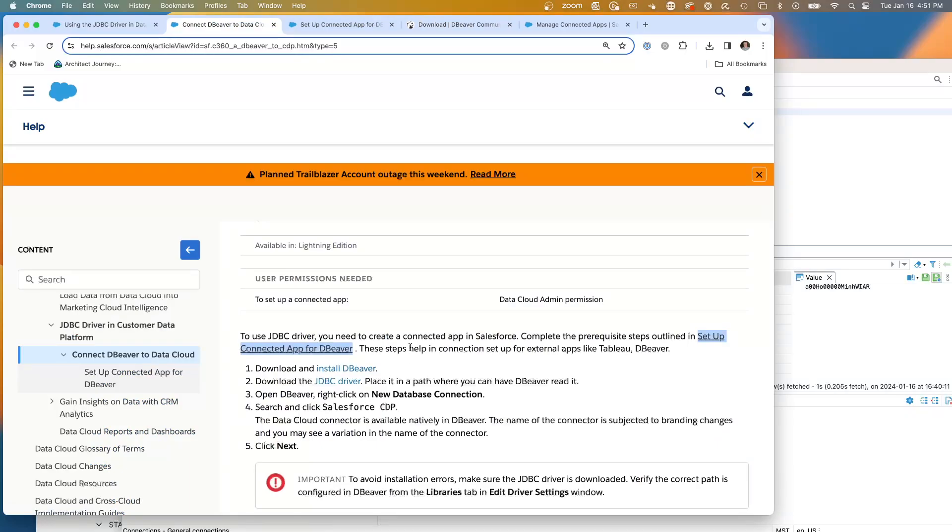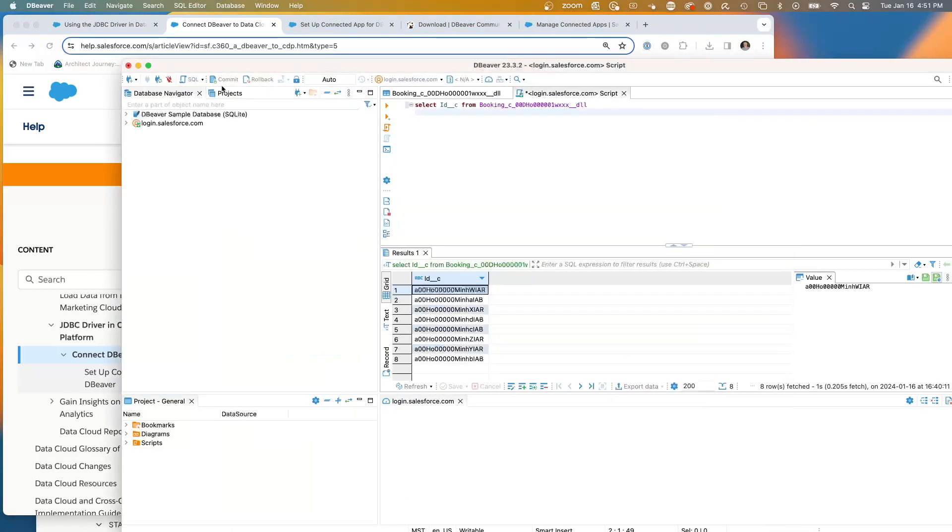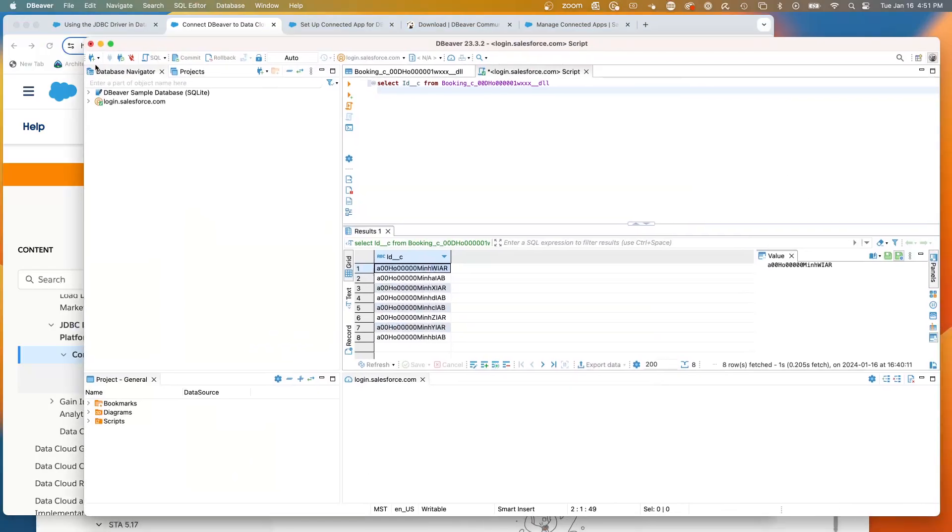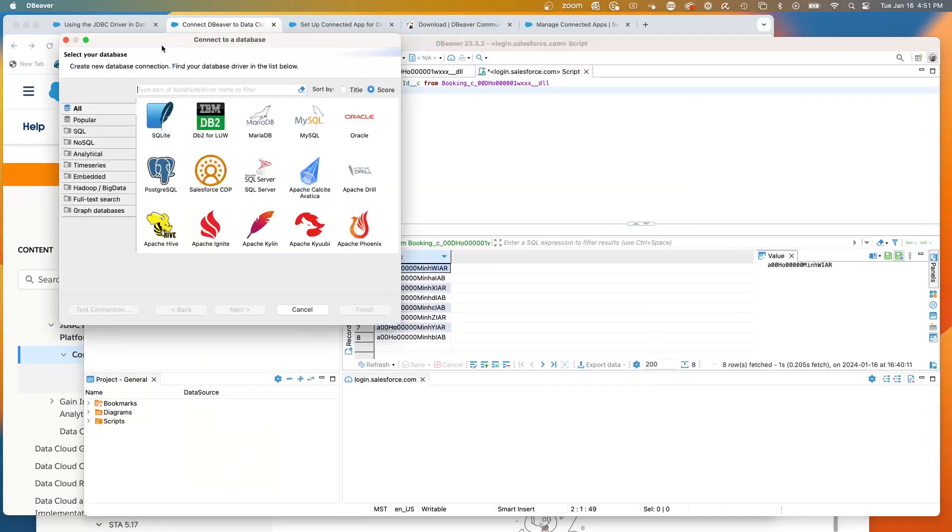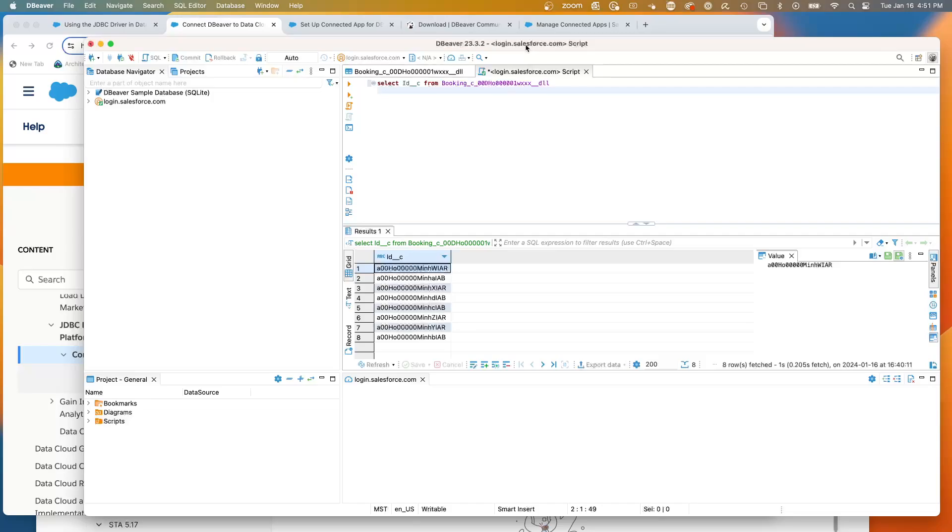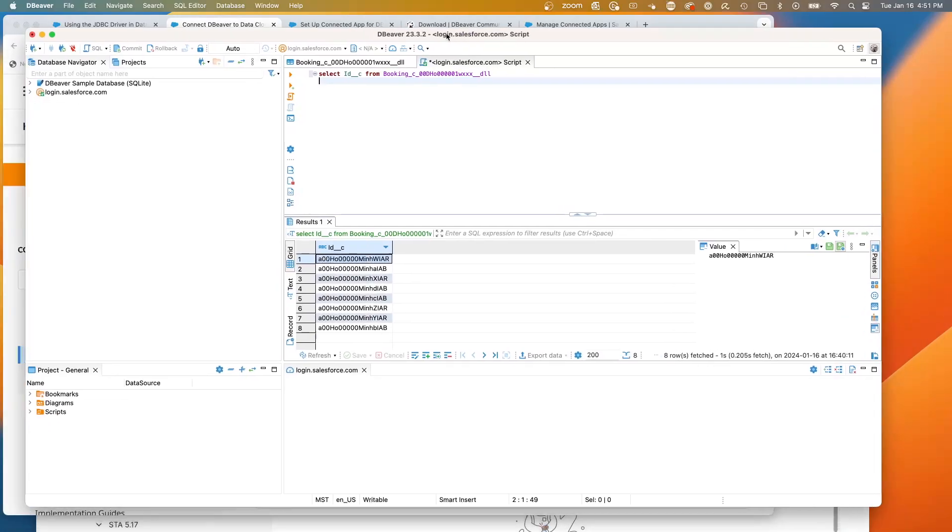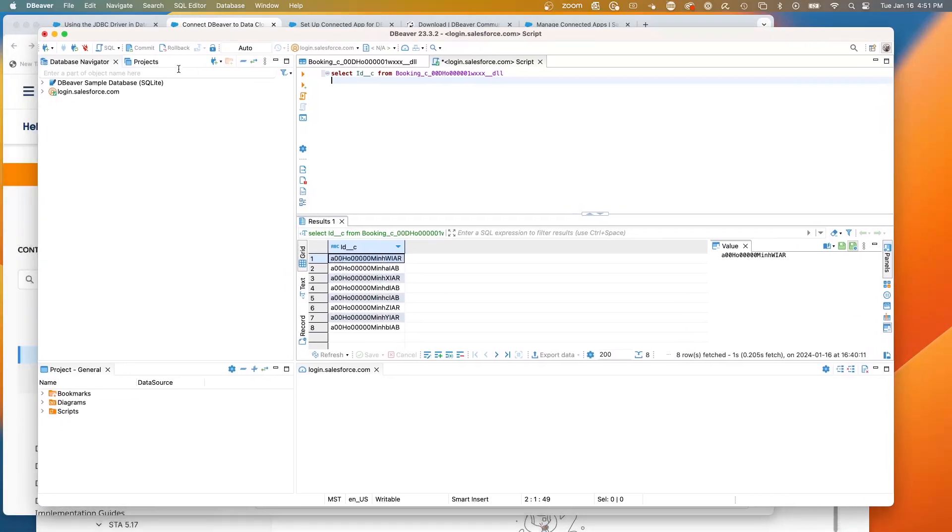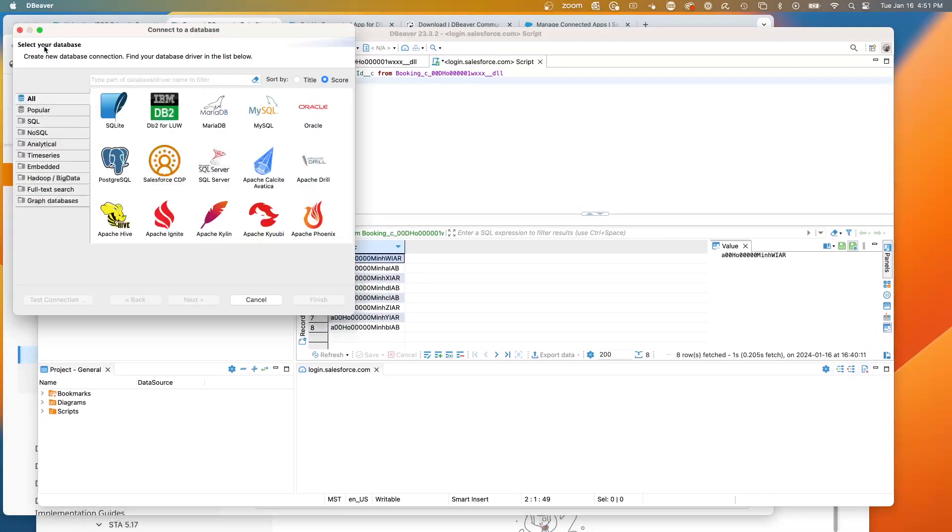And then it talks about installing a JDBC driver. Well, turns out dBeaver has it built in. So what we're going to do is if we actually go right here to dBeaver, here I am, this is dBeaver running on my desktop already connected. But if you go to a new database connection...